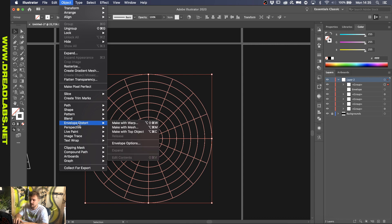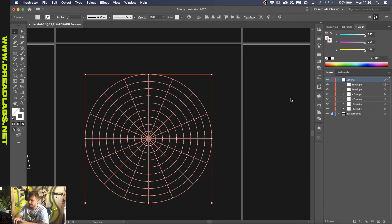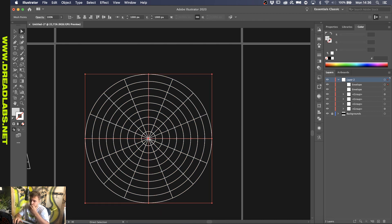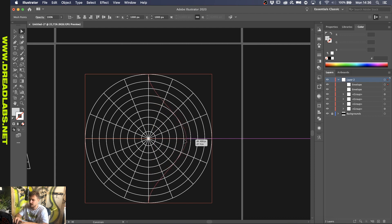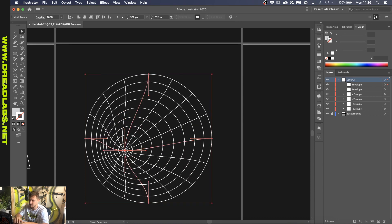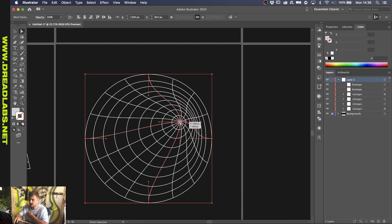And here again, you go to Object, Envelope Distort, and Make with Mesh. Make sure it's an even number. Use your Direct Selection tool in the center point. And drag it inwards, or to the left or wherever you want to. It just gives you that 3D effect.